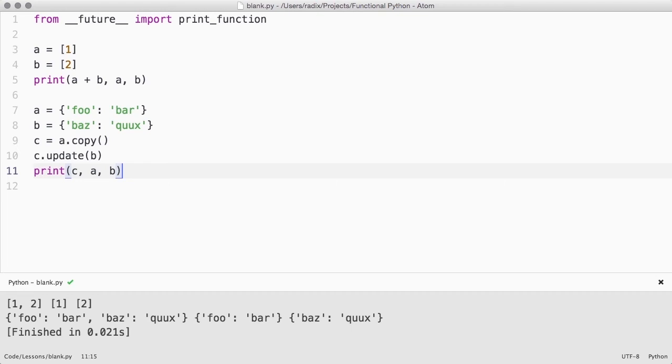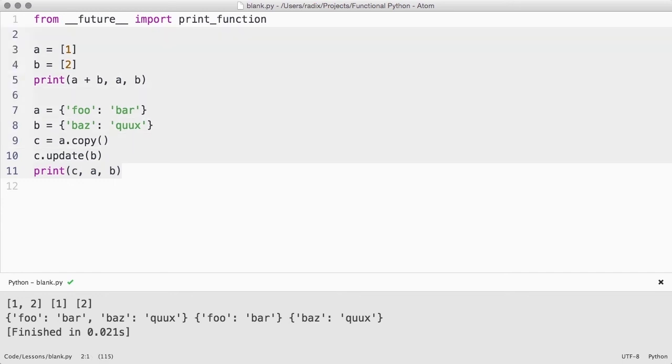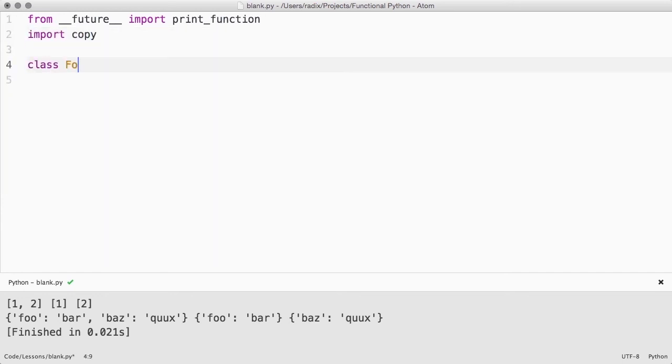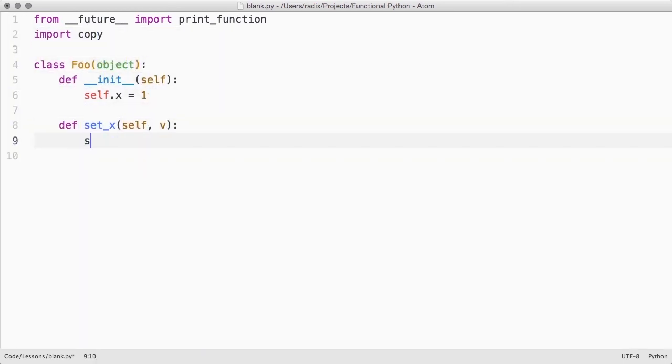But what about instances of classes? Sometimes we can avoid the need to explicitly copy and mutate our instances, but not always. Our point class, for example, worked fine because all of its data was parameterized in the constructor, so we could just create a new one. But if that's not the case, you may need to use the copy module to explicitly create a copy of an object before mutating it.